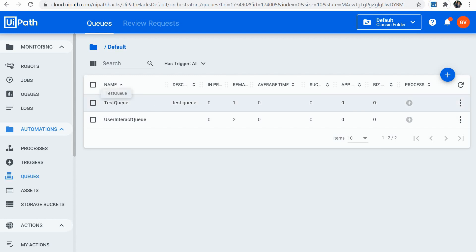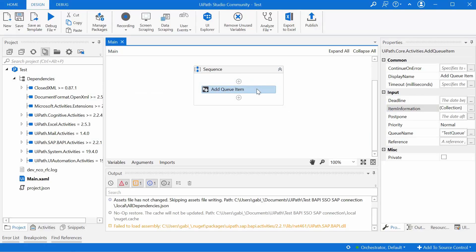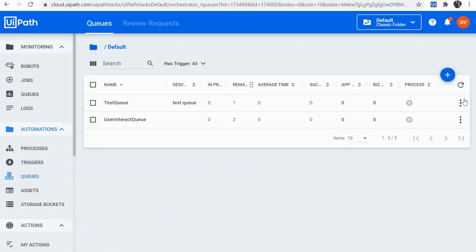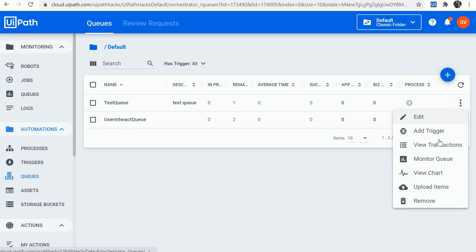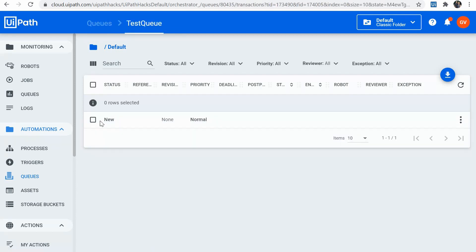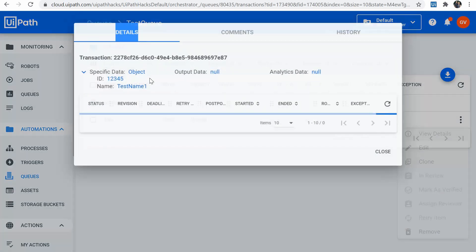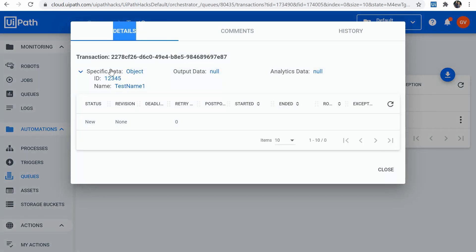We have a queue called test queue. We can add a new item to it by running a simple add queue item job. Let's see if we have any items created already. We have one new transaction.